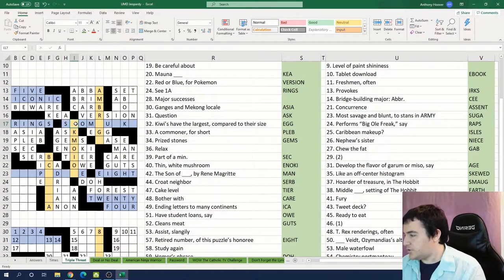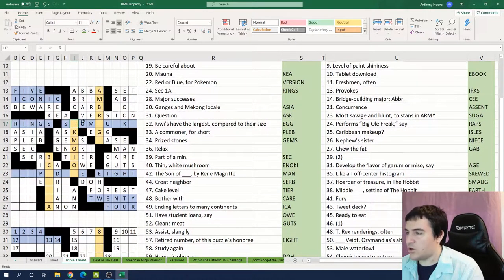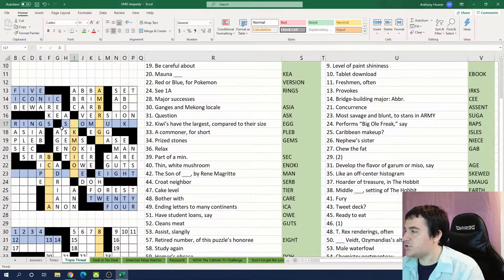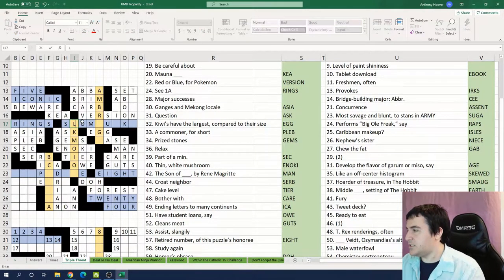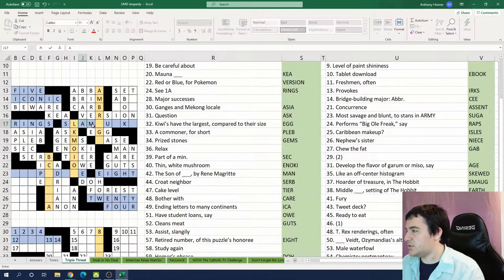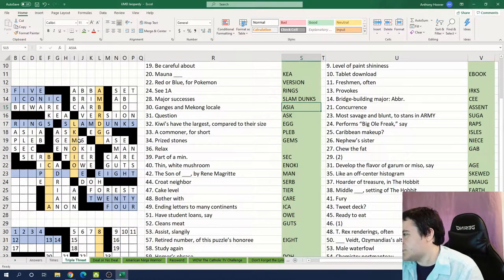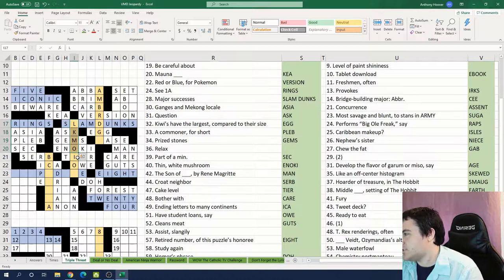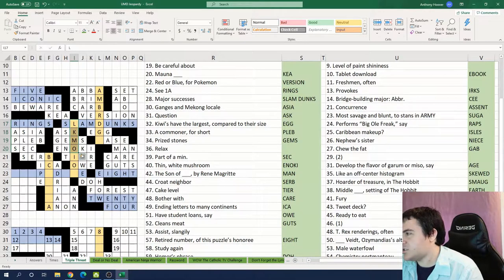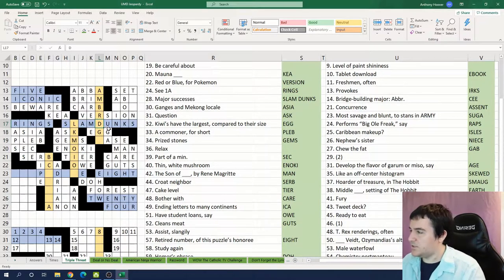So for this one, 28 across which was major successes, these are slam dunks. And we have something kind of interesting. I'm noticing a lot of letters going in alphabetical order for these yellow sections. I'm still not sure what the yellow sections are. We'll get to it.